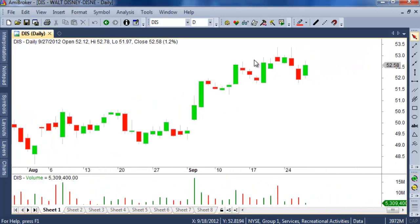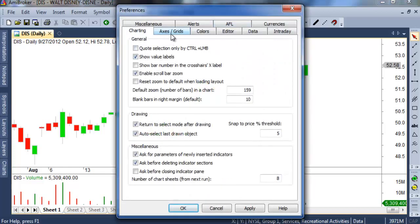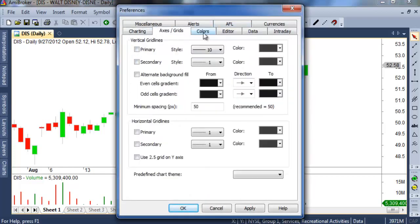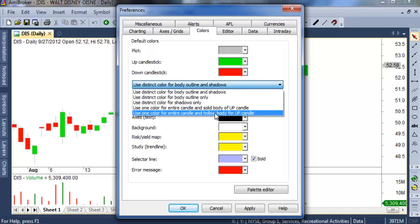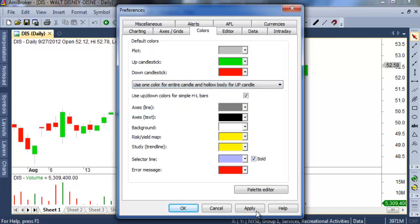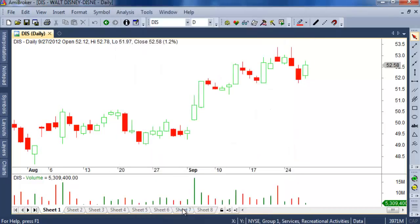You can also change your axis color. I will set it to black, then click Apply. And this is your final background color result.